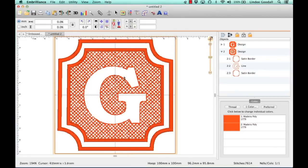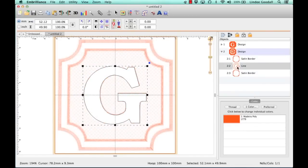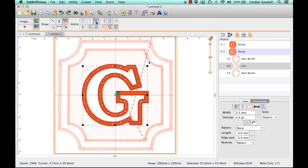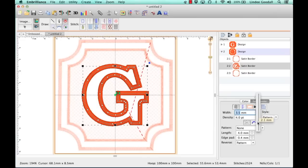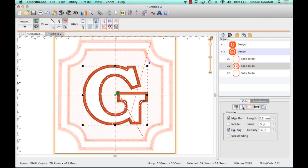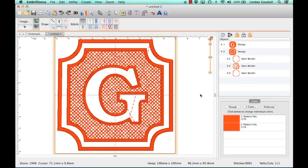Now the nice thing about this one is that with our G being really fat, we could actually put a satin border on this as well. So let's do that. So I'll select my G on my objects pane and go back into Stitch Artist, click on Satin Border, and I want to make this one even thinner. So let's make that one 2. And I'm going to leave the underlay at the default.